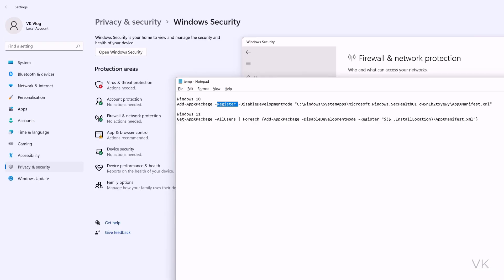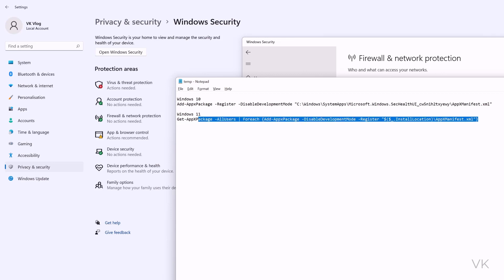If you are a Windows 10 user, use this command. If you are a Windows 11 user, use this command. The issue will be fixed.